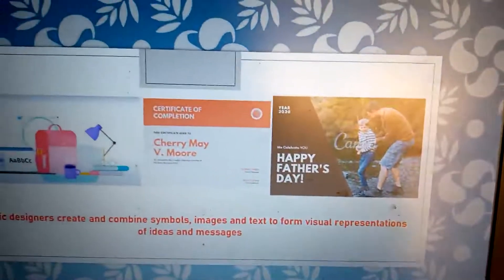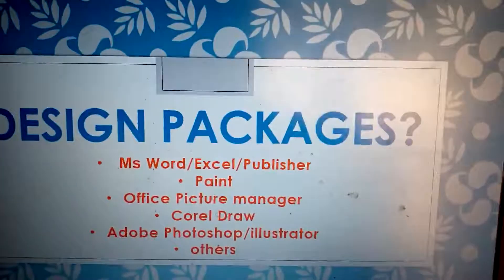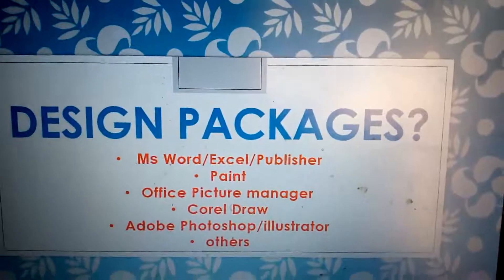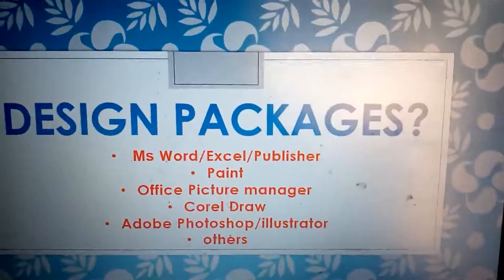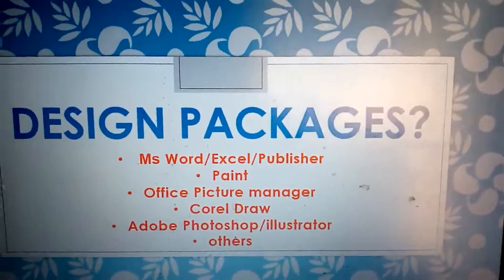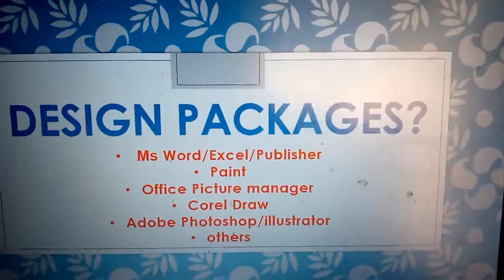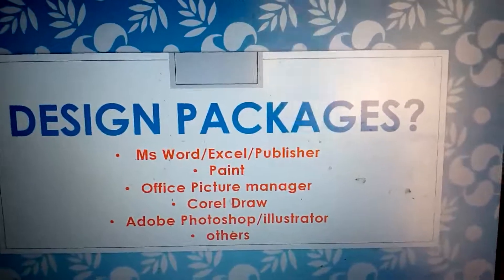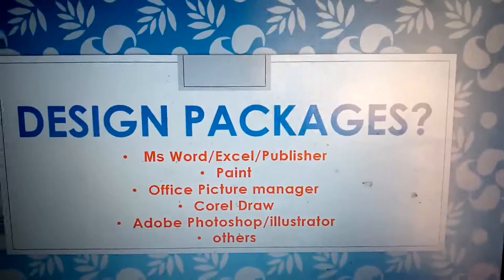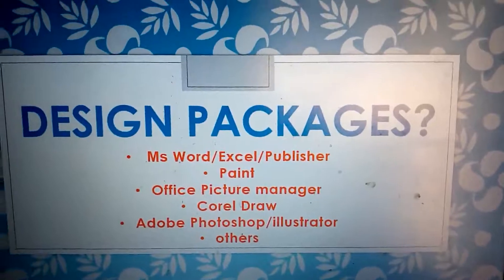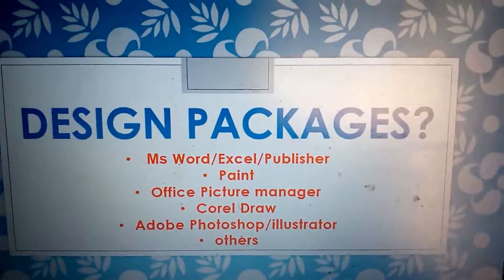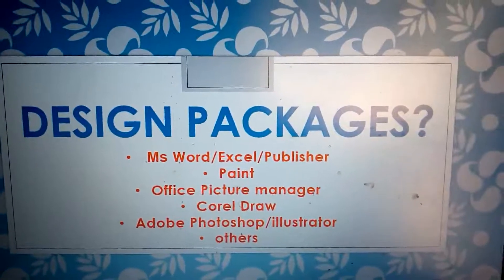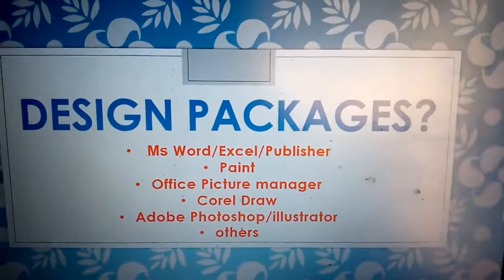What are some of the packages we use for graphic design? You can use Microsoft Word for graphic design, or maybe use Excel or Publisher. You can use it for graphic design, even Paint on your system can be used for graphic design.